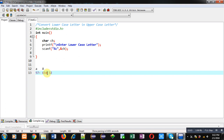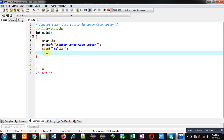Now I am going to use this concept in the program. I am applying ch = ch - 32. So if ch is containing a lowercase letter, its ASCII value will be reduced by 32, and the resulting ASCII value — which corresponds to the uppercase letter — will be assigned back into ch.